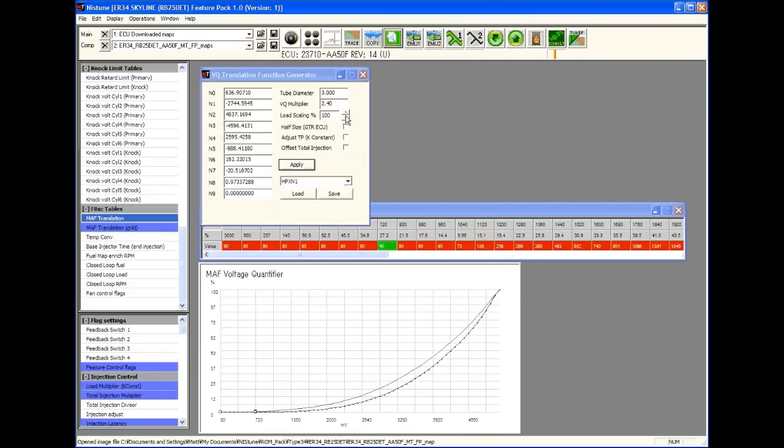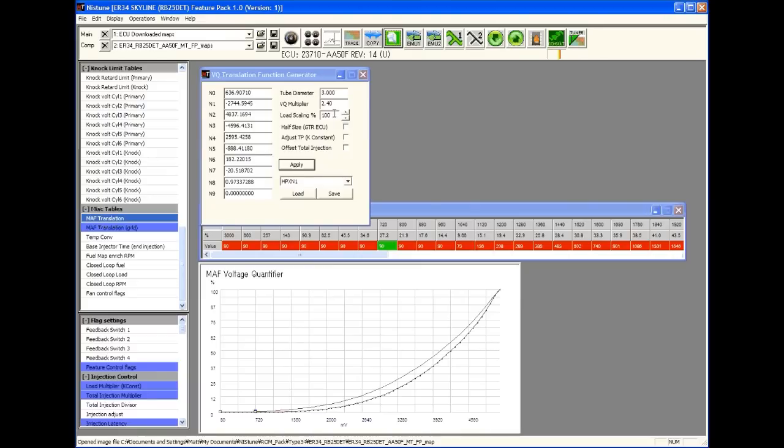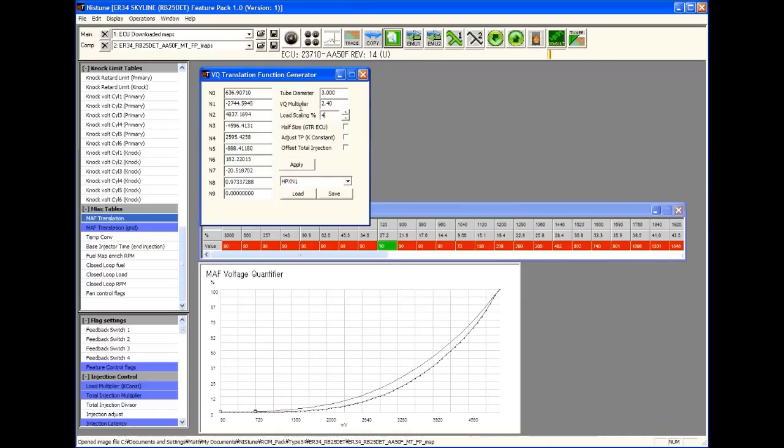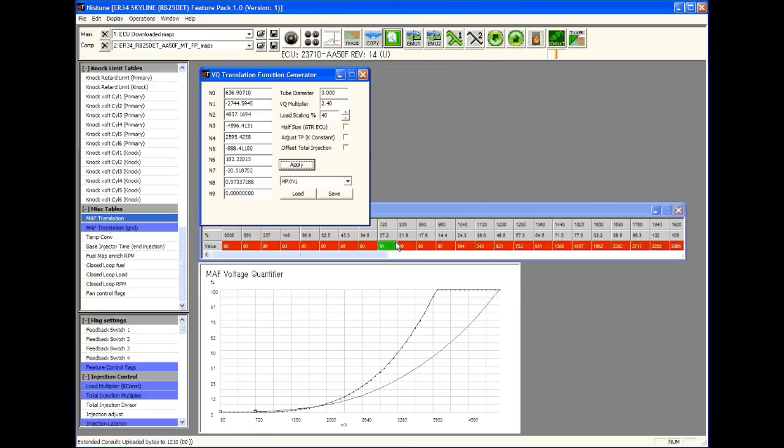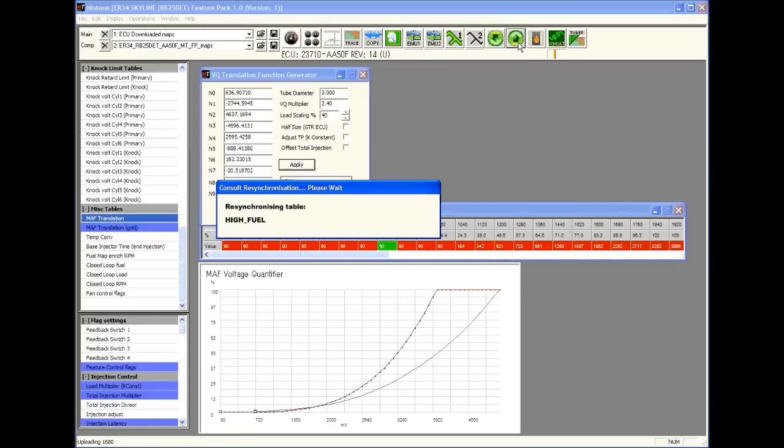Now as the vehicle isn't going to be measuring this much airflow using the HPX, which is around the 1600 horsepower mark, we're going to pull back the load scaling. The load scaling that I used on my S14 was around the 30% mark, so we're going to use about the 40% mark just to get this vehicle started. We tap in 40%, we hit Apply. What we see here is the curve has been brought back. Now we're going to upload that to the ECU.